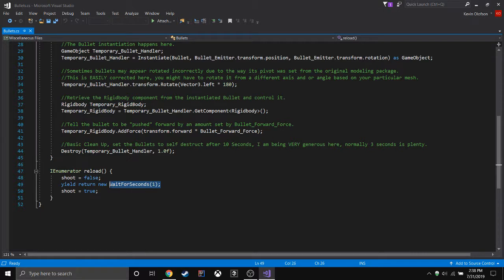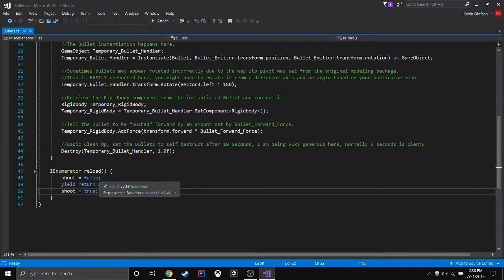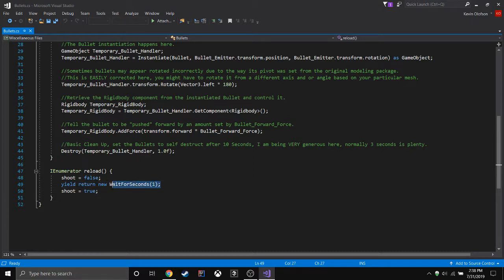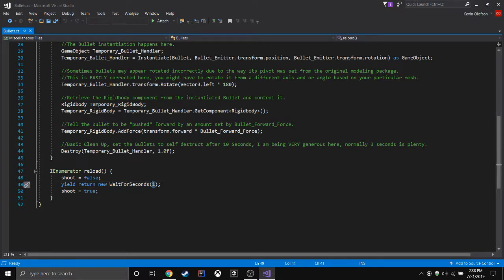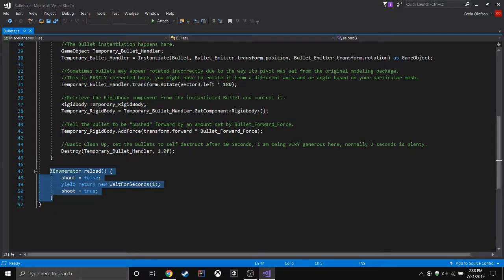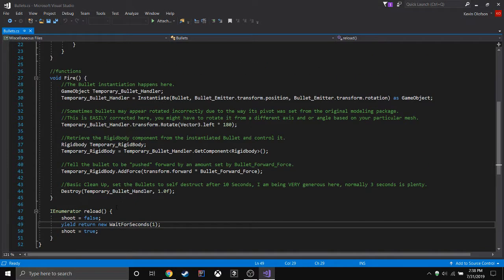You can use wait for seconds a different way, but this is how I'm using it here. It's based on a shooting command for an enemy to not have an insane fire rate. So wait for seconds is waiting one second. Now, where do you call it? How do you call it?